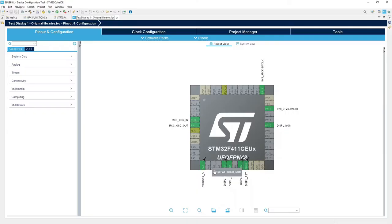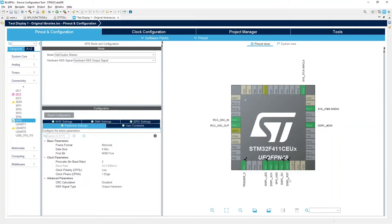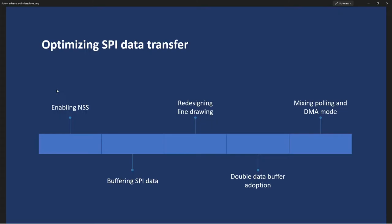That's saving lines of code, possible errors and headache. Enabling NSS is easy. Go to CubeMX, open SPI and enable NSS in output signal. That's all. Connect the display chip select pin to this one. Then I started to analyze the SPI data buffering.